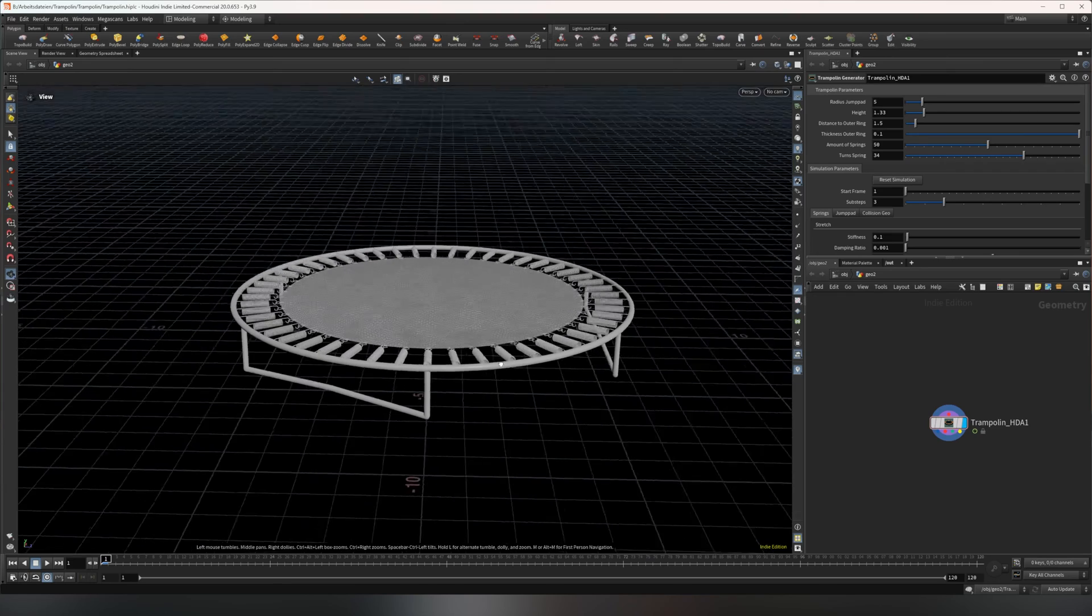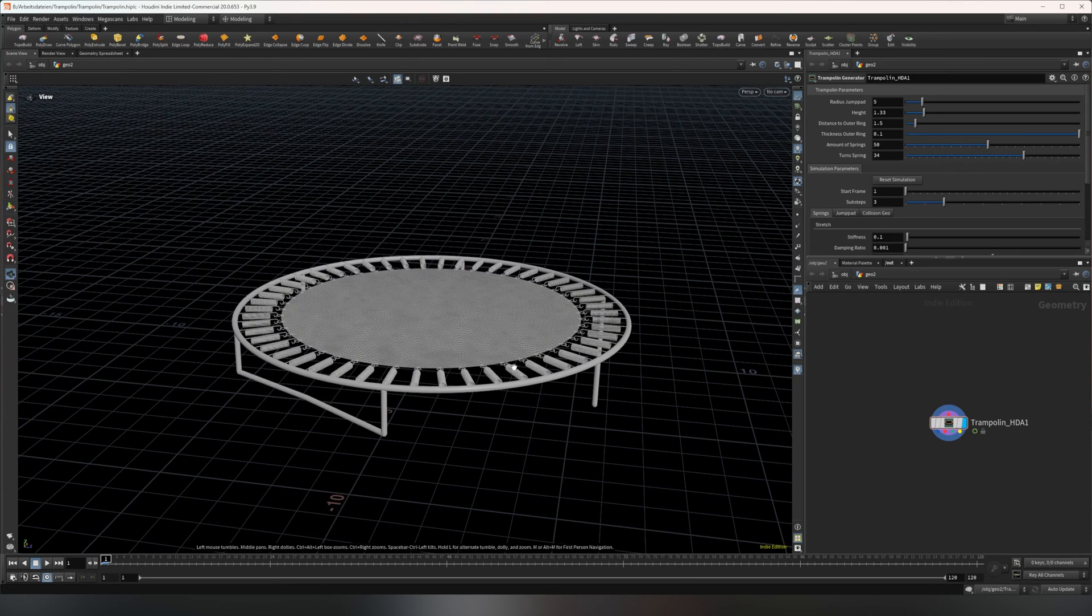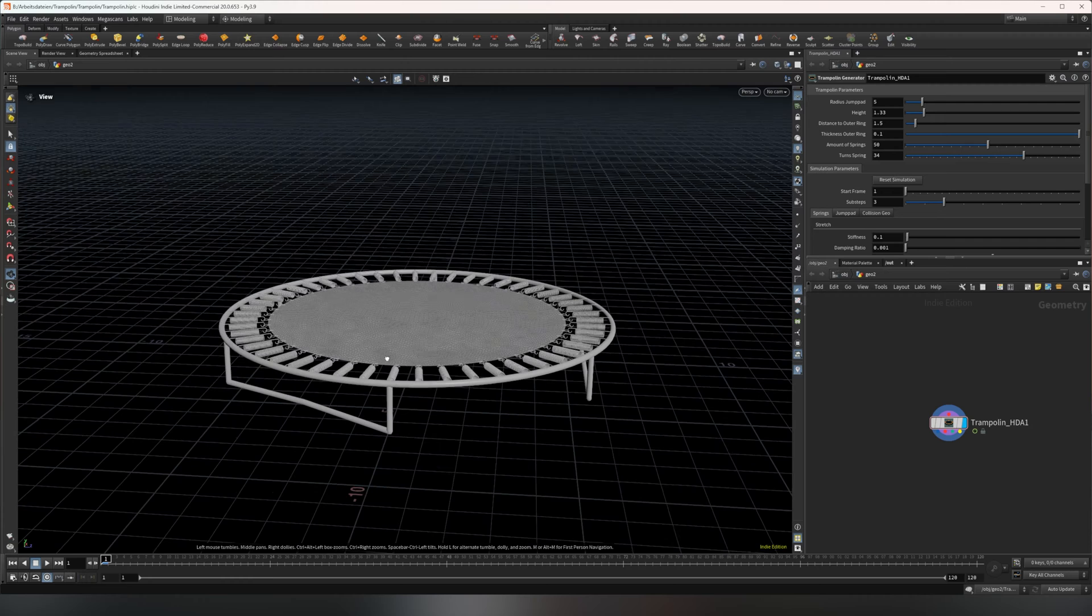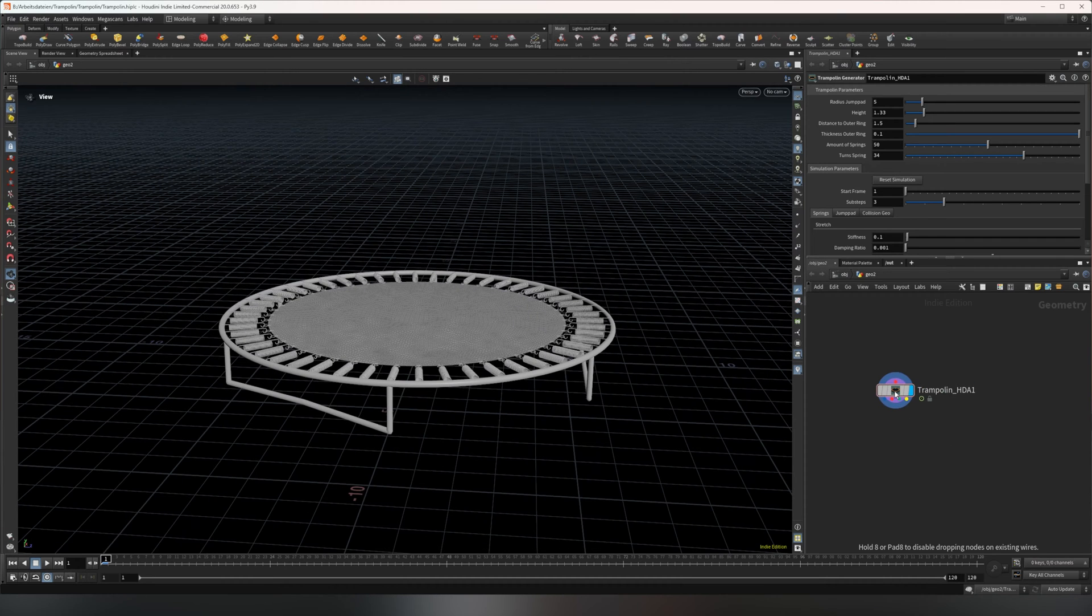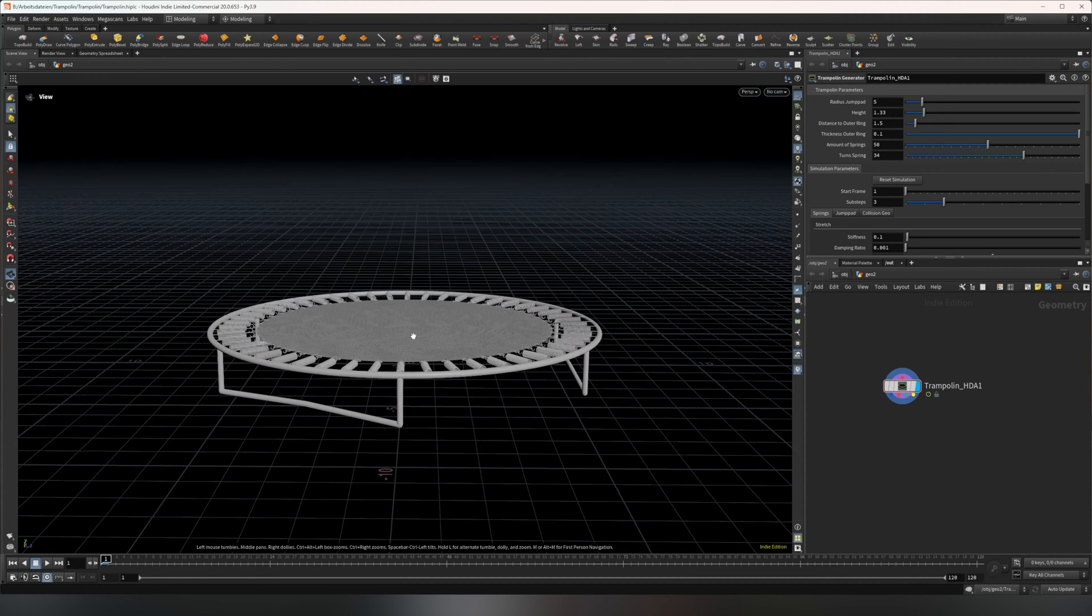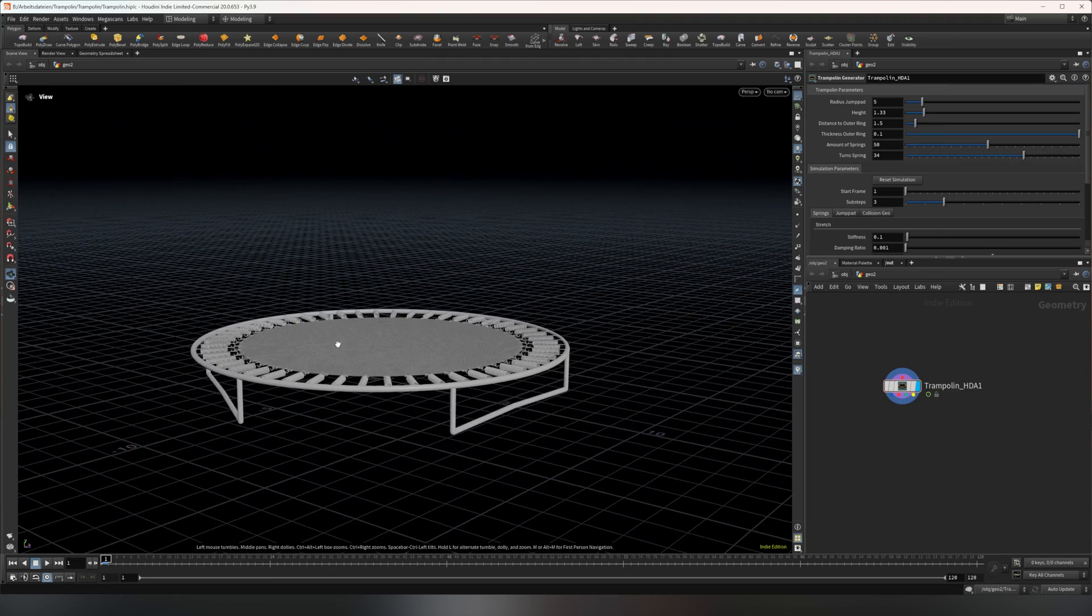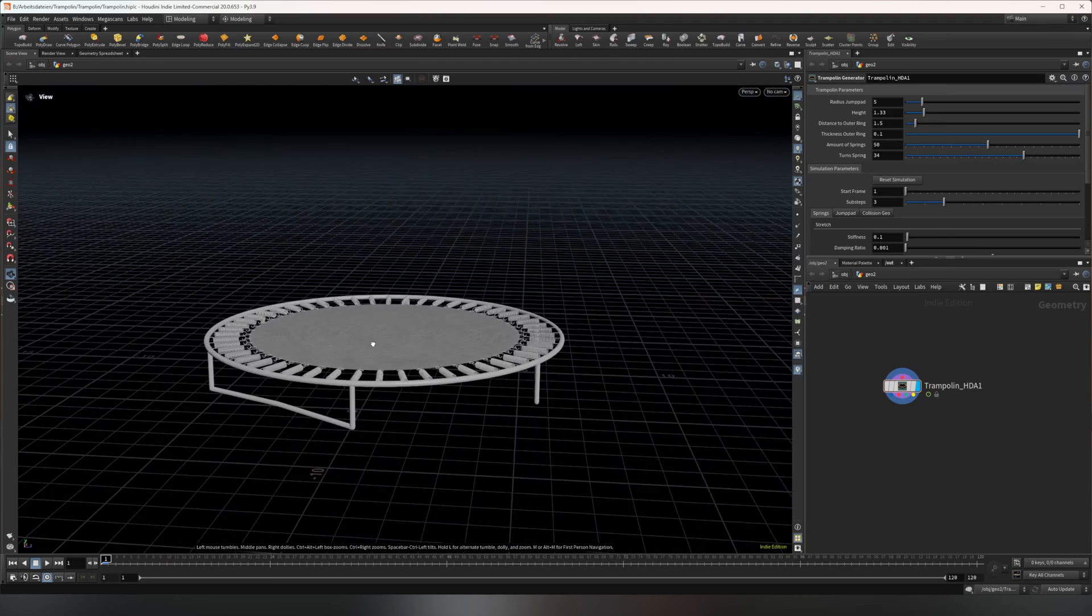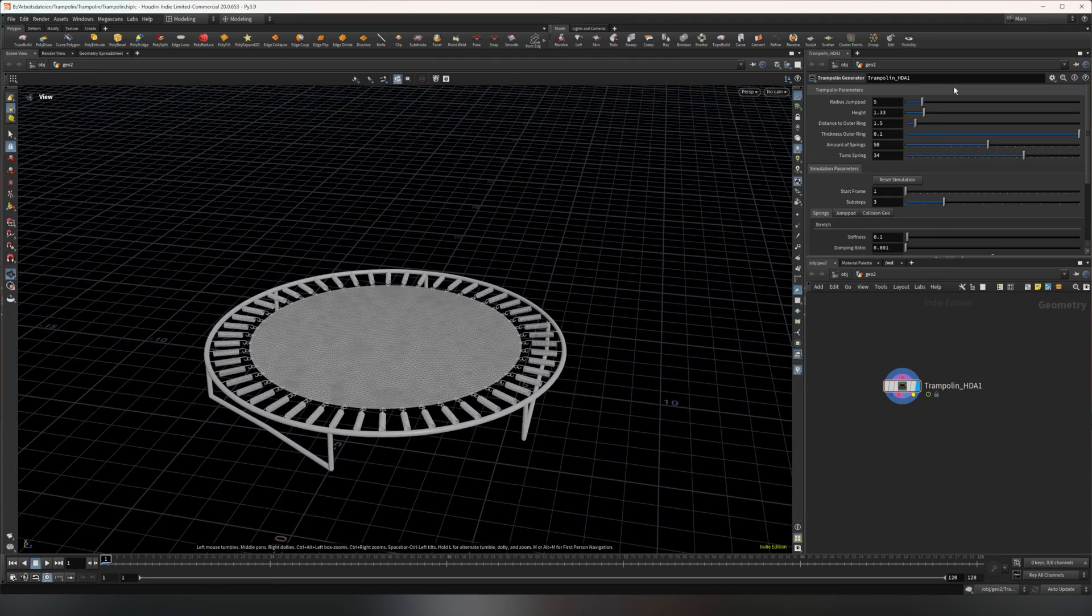Hey, what's up guys! Today I wanted to quickly show you this procedural trampoline generator I built. I made a complete HDA where you can adjust basically all the simple parameters you might need.